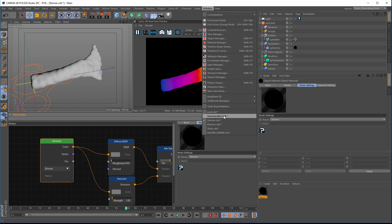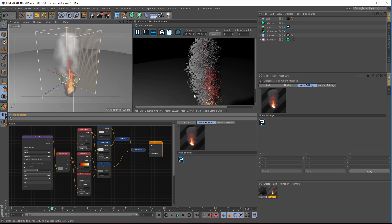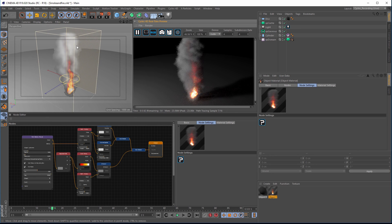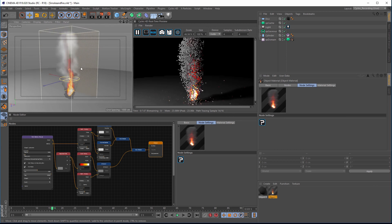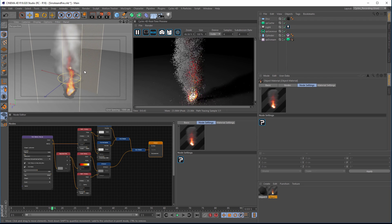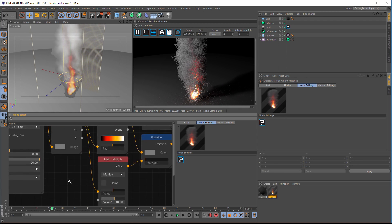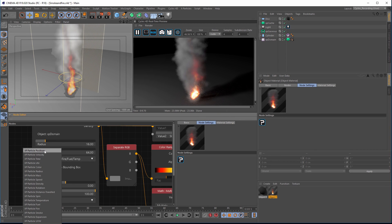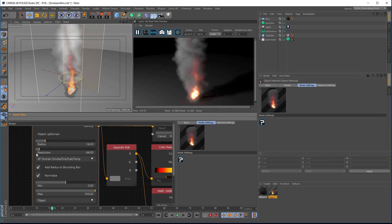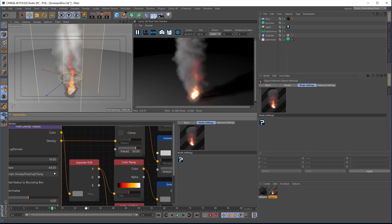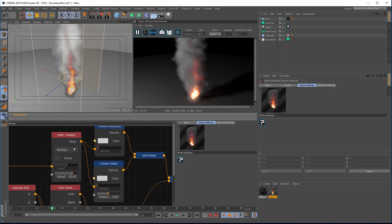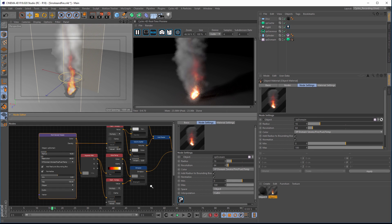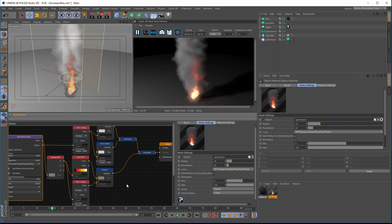We also have smoke and fire working. You can see the X Particles domain with a simple simulation — smoke and fire volumetrics are working inside Cycles 4D. The way it works is with a point density texture node that can talk to X Particles directly. You get a full list of X Particles options, and we've got it set to smoke, fire, and fuel, piping out into the volumes to get the smoke and fire. We'll have some of these on the website and show you how to build this from scratch.